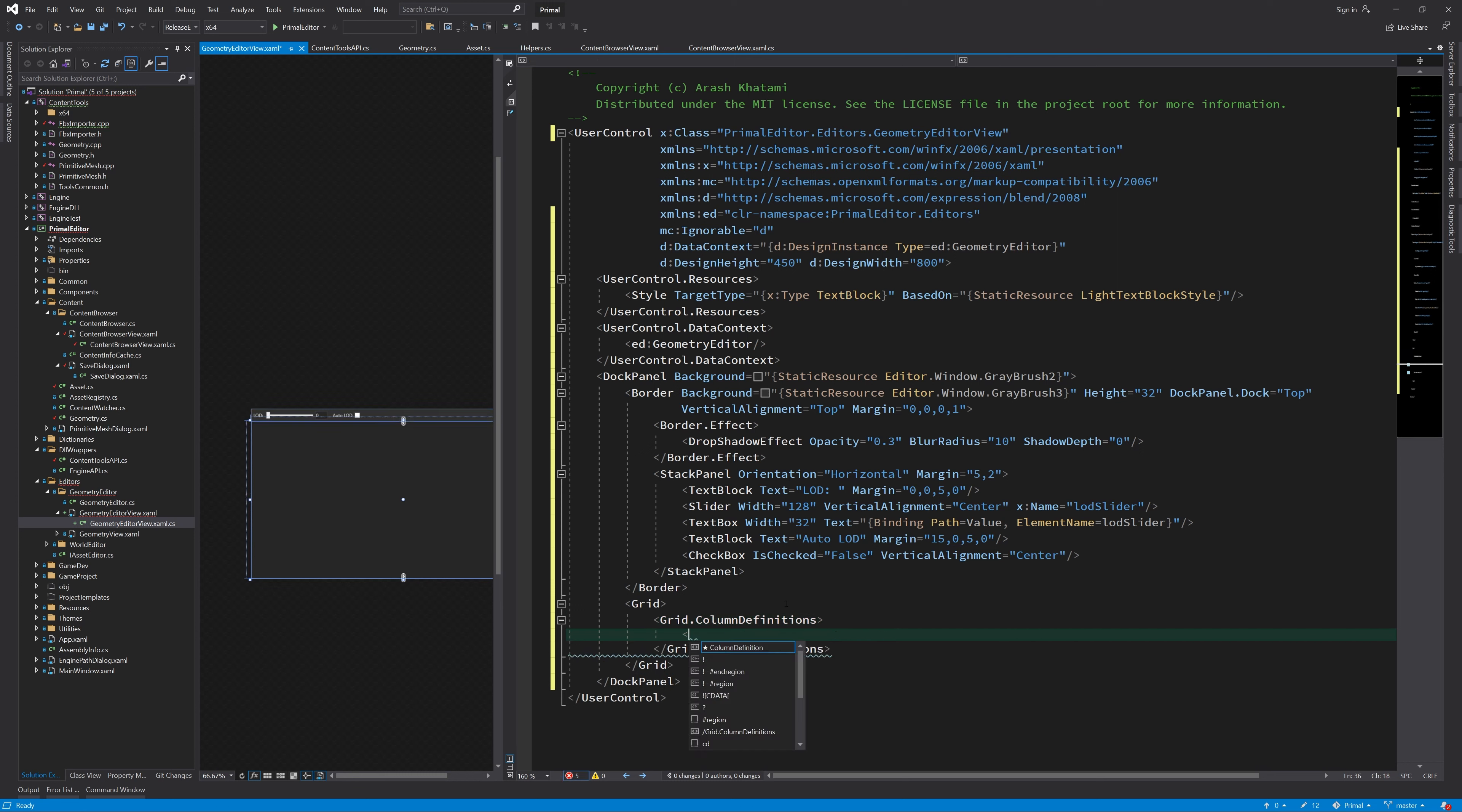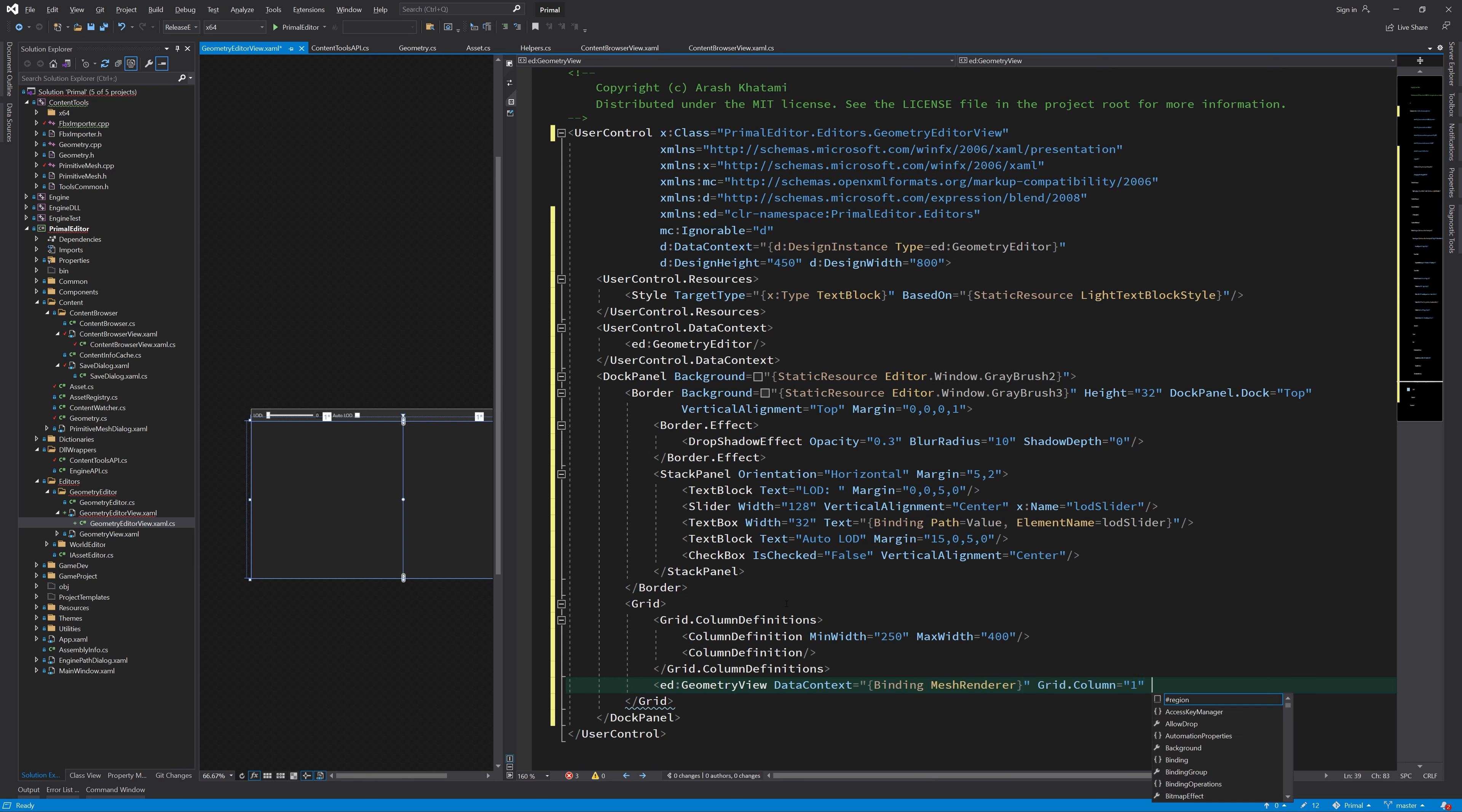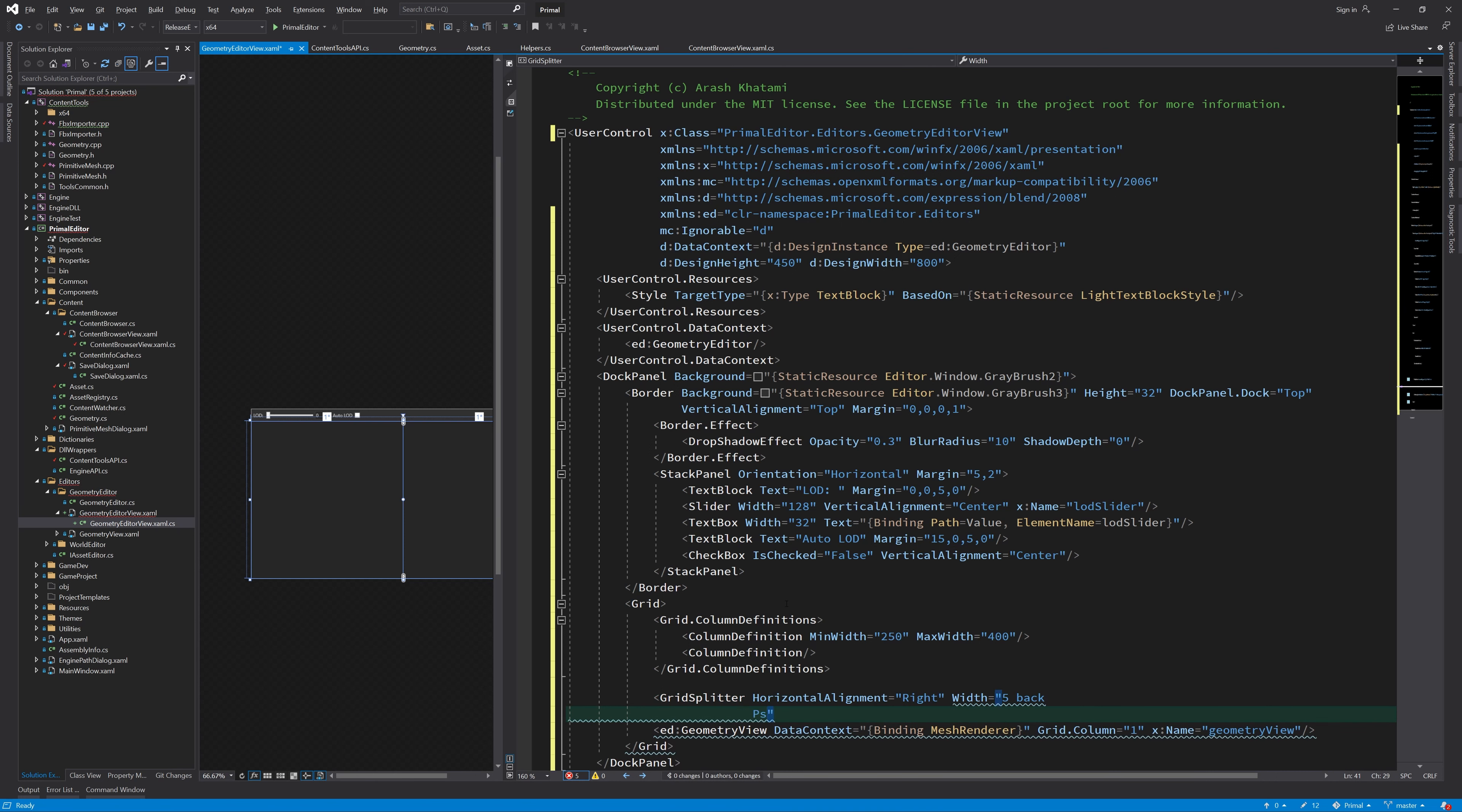As I already mentioned, we need a grid with two columns. I won't work on geometry details control in this video, let's add the geometry view control first. I also put a grid splitter here so we can resize the panels to some extent.